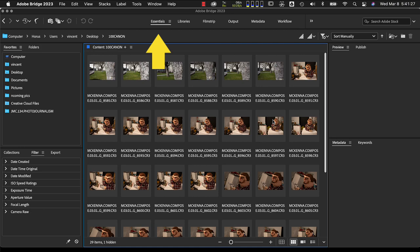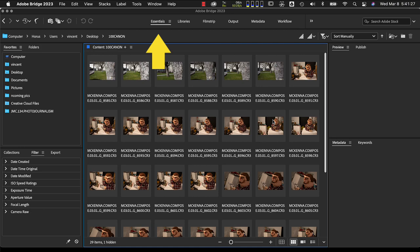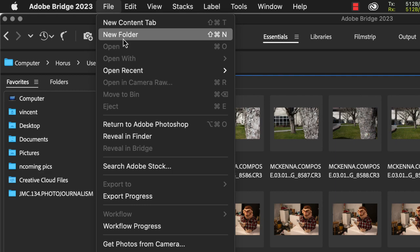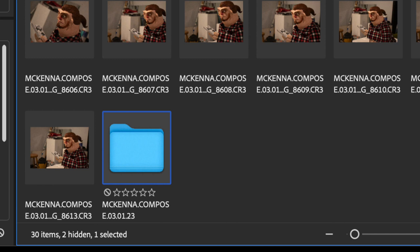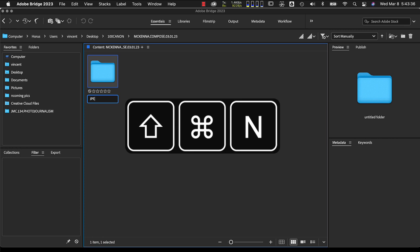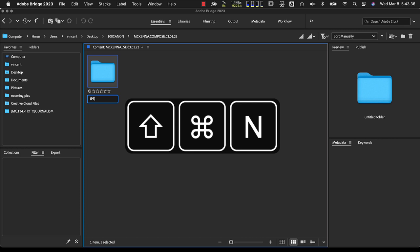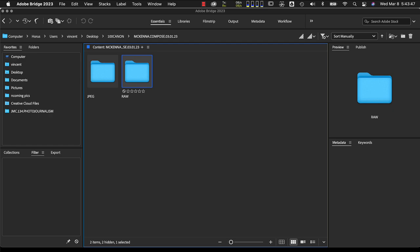I'm currently in the Essentials workspace in Adobe Bridge. There are two ways to create a new folder: go up to the File menu and scroll down to New Folder, or use the keyboard shortcut Command+Shift+N. Since I already copied the name from when I renamed my images, I'll hit Command+V to paste that file name in. I'll hit Enter, then double-click to go inside that folder. I'll hit Command+Shift+N and type 'JPEG', then Command+Shift+N again and type 'RAW' — both in all caps. Now my assignment folder is ready.